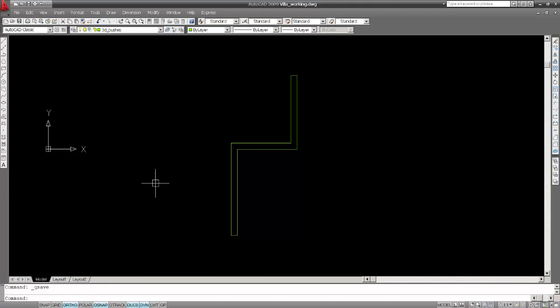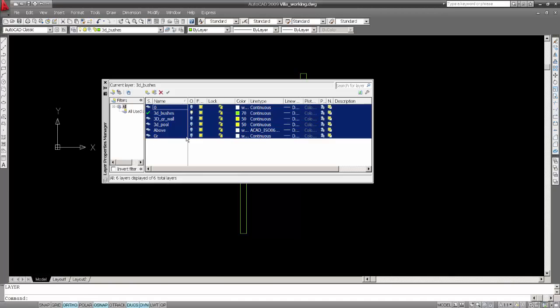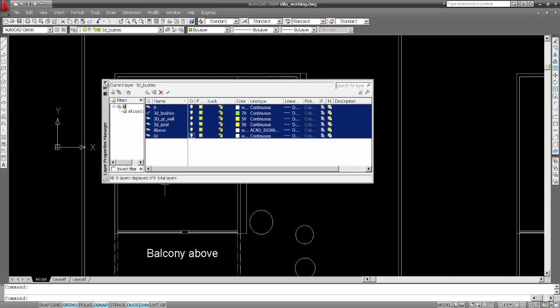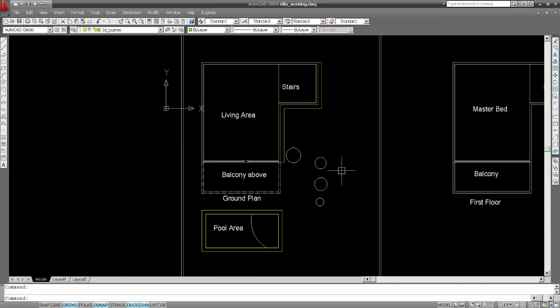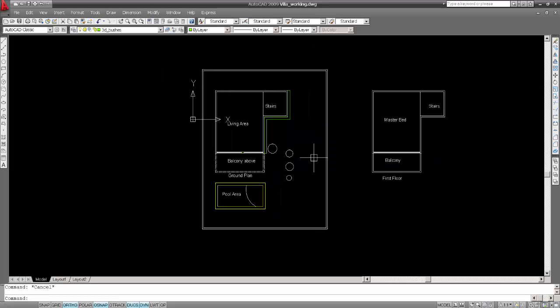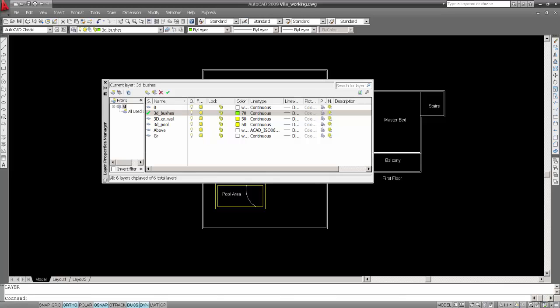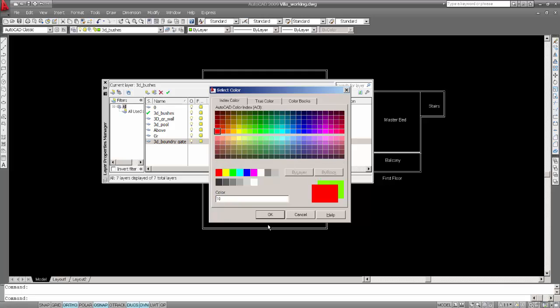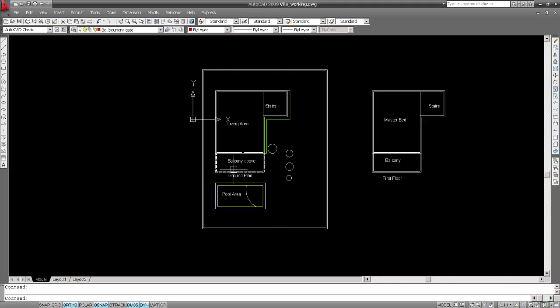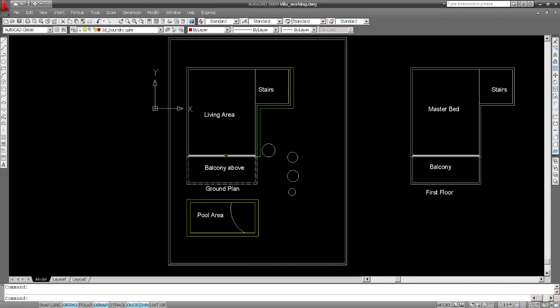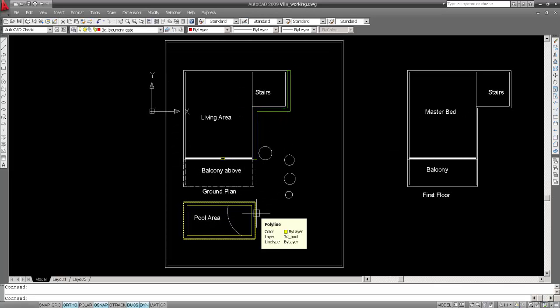So now I'll again go to AutoCAD. I'll unhide all those things, just make sure we have taken the boundary. And now the exterior boundary, again go to layers, I'll say 3D, it's BOUND by boundary gate, give the red and say current. Say BO.